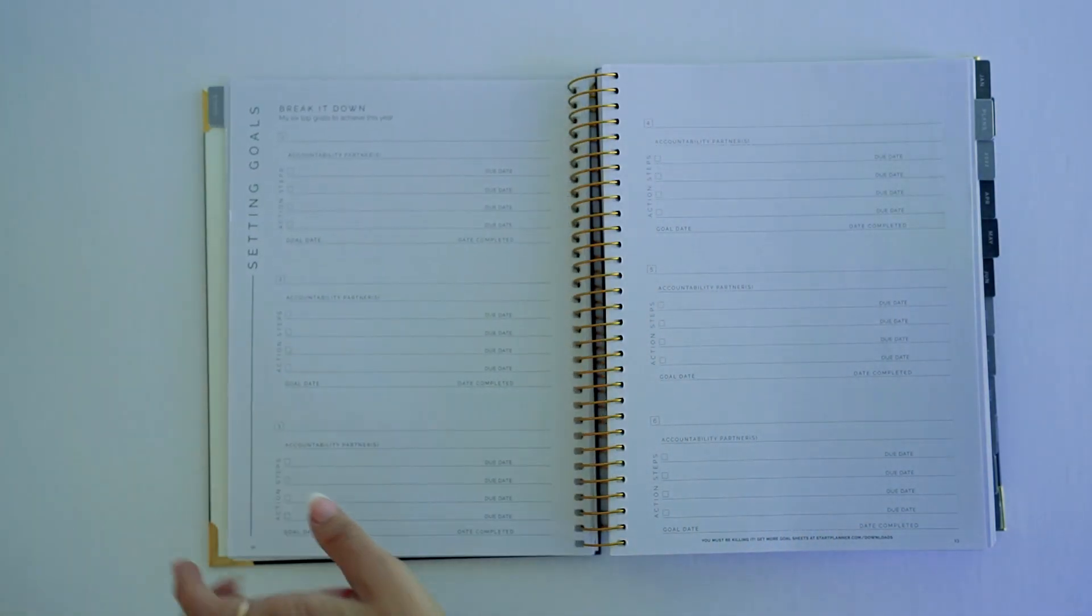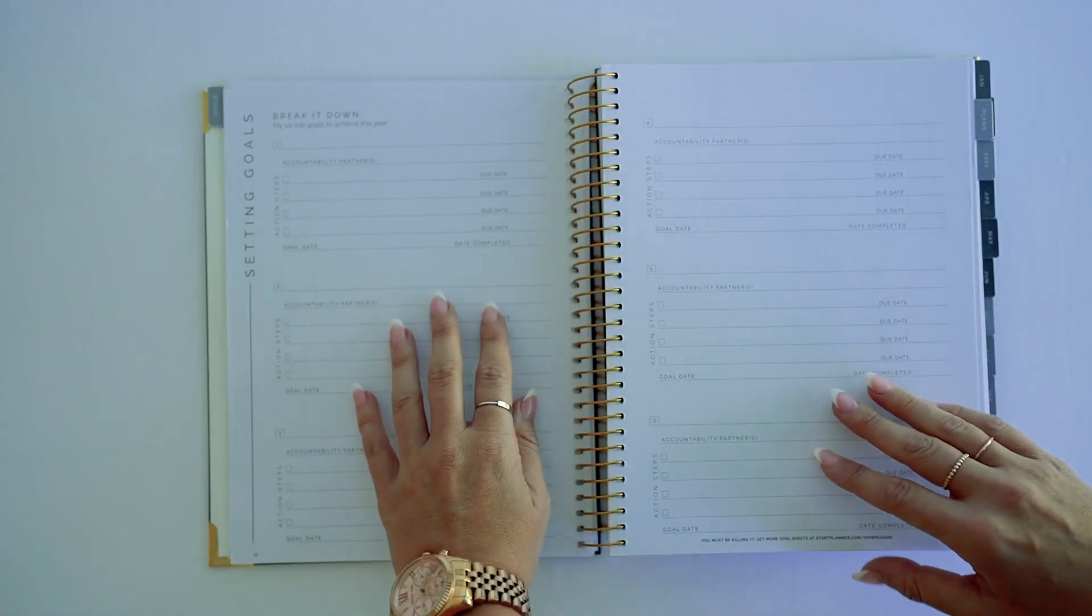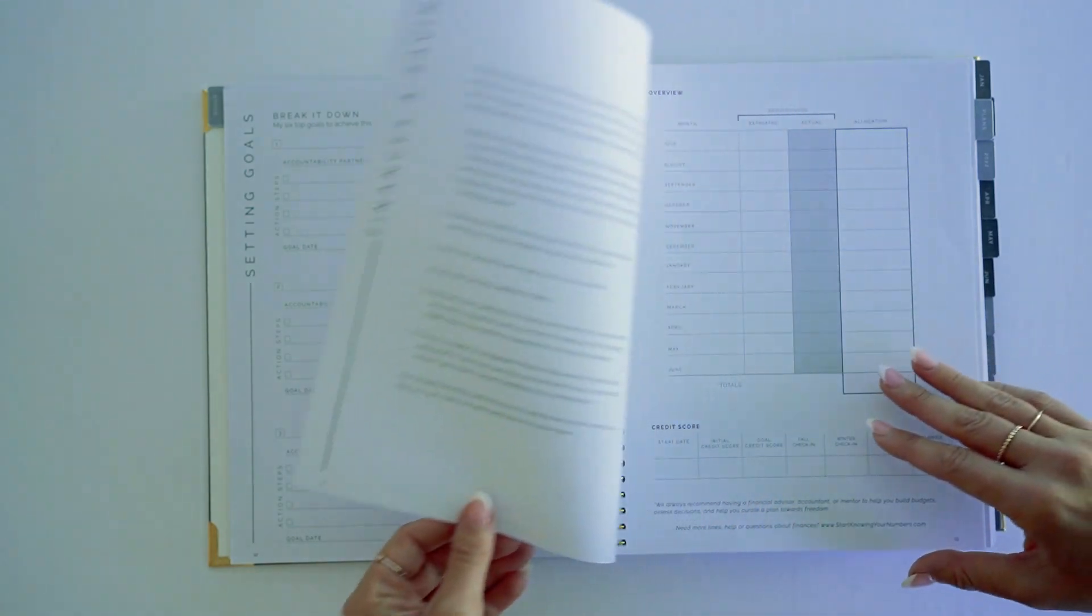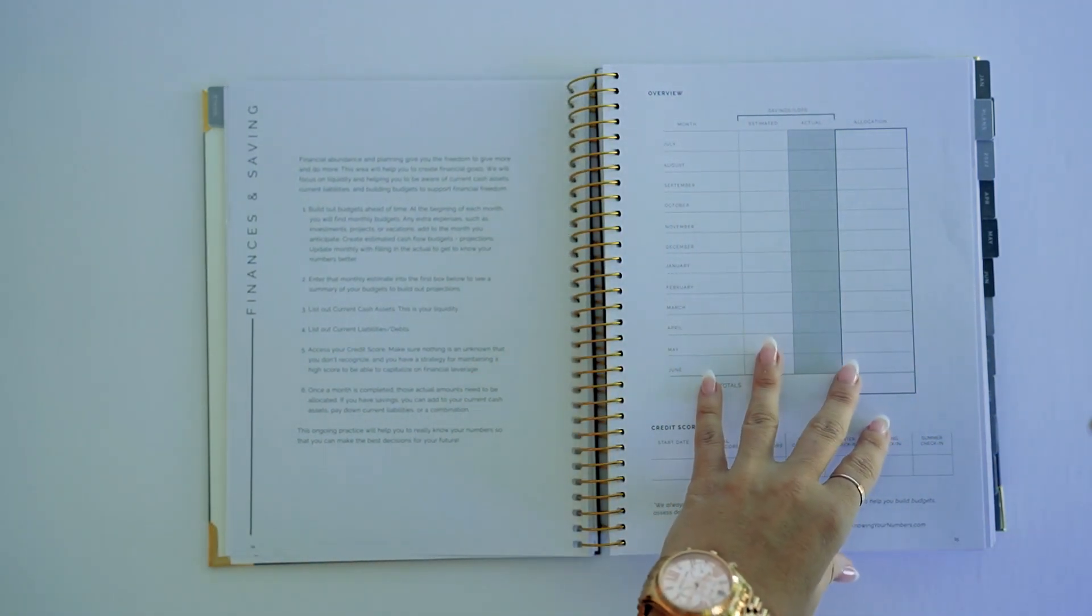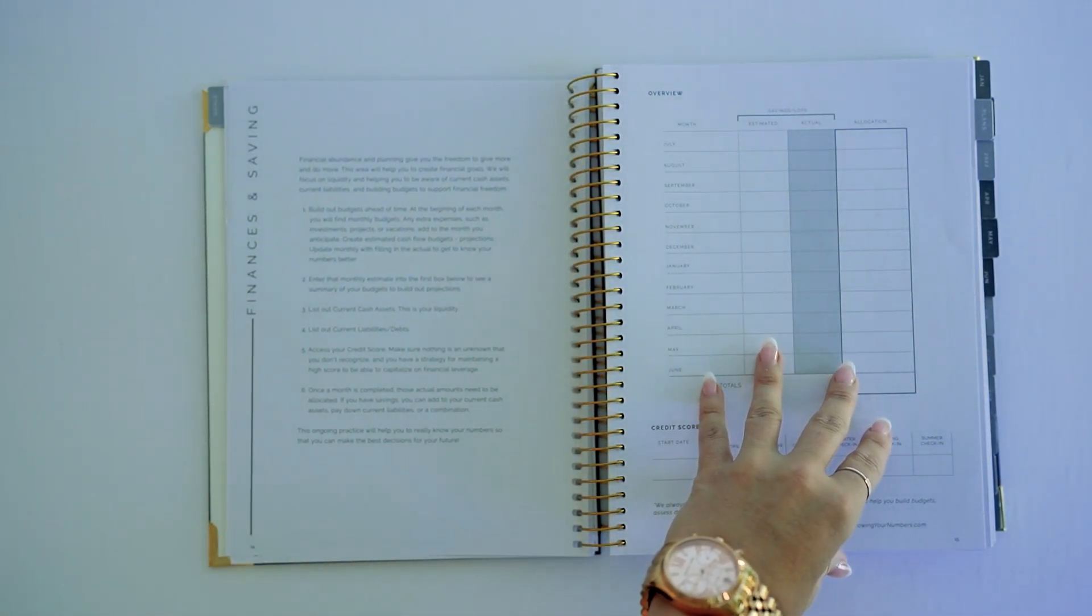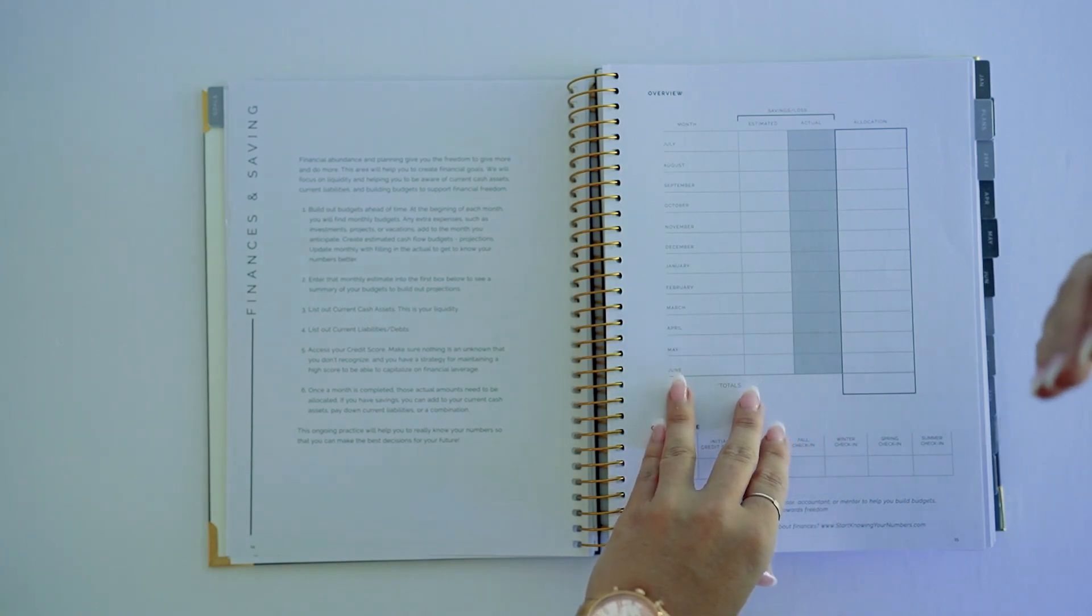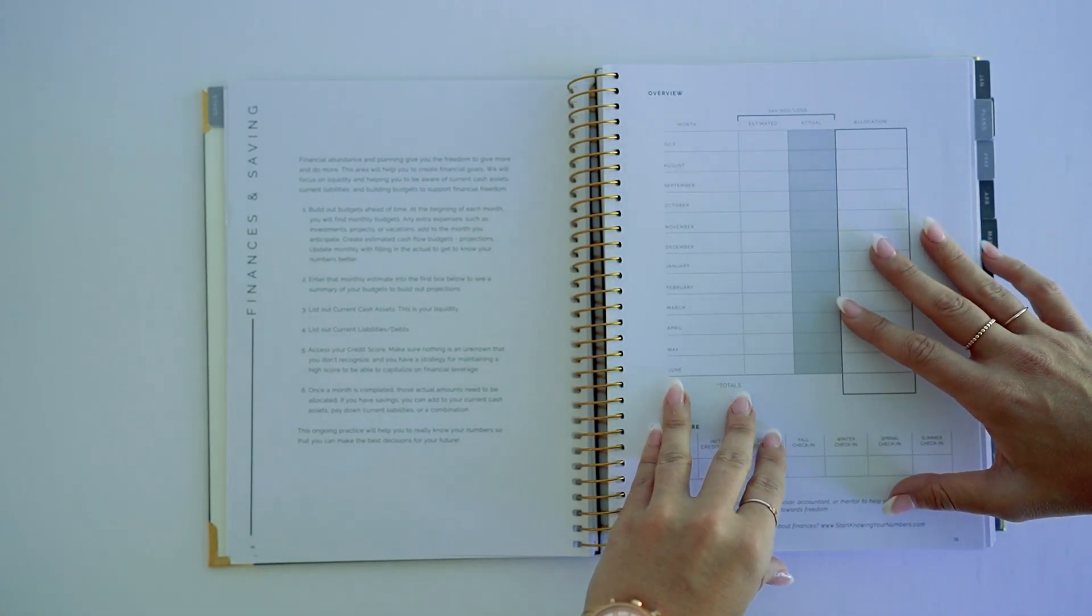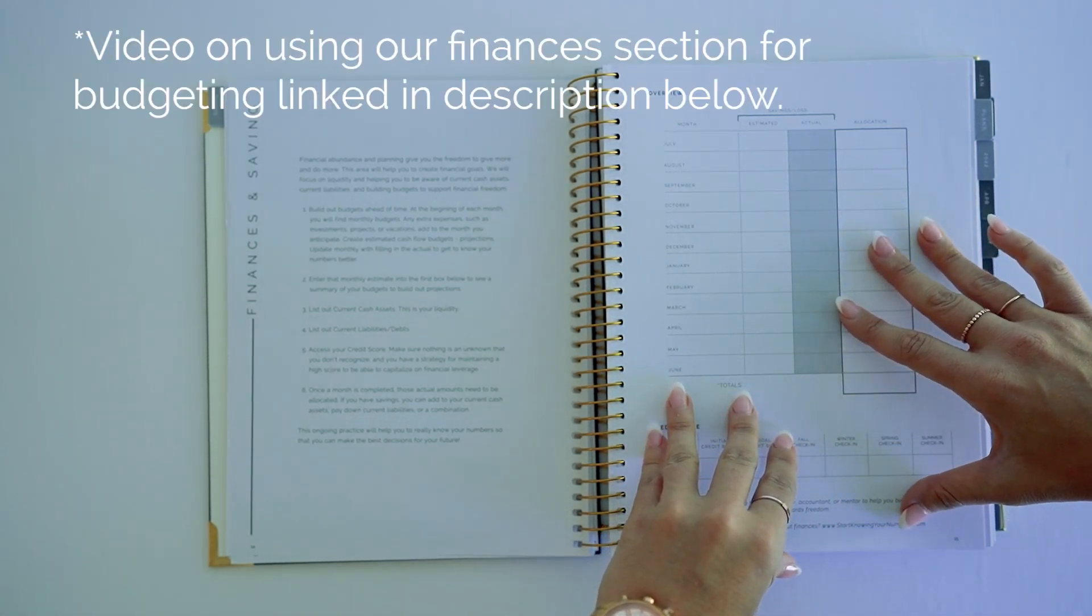And then you've got specific SMART goals breaking it down. I'm huge on finances and saving - it's what I'm trained in - and so we have a specific section within our planner that's going to be looking at budgeting and finance.